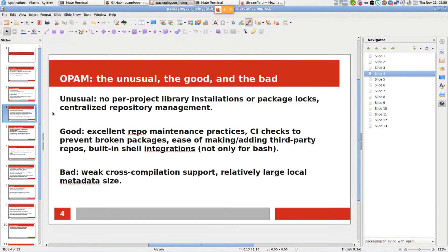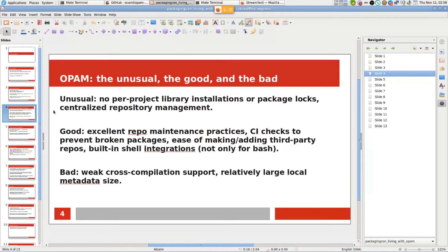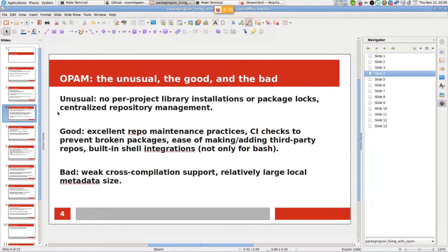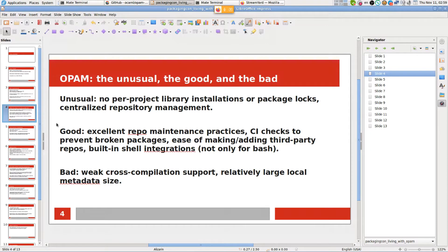Something that immediately draws attention about OPAM is that some design choices are quite unusual. First of all, even though it was released in this decade, it doesn't use per-project library installations. The libraries don't go to the project directory and there is no package lock file. Another unusual point is that the repository management is centralized, so there is no self-service package publishing.